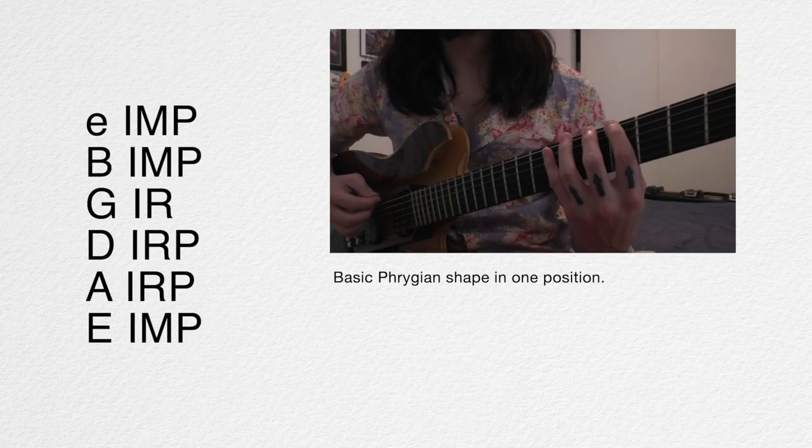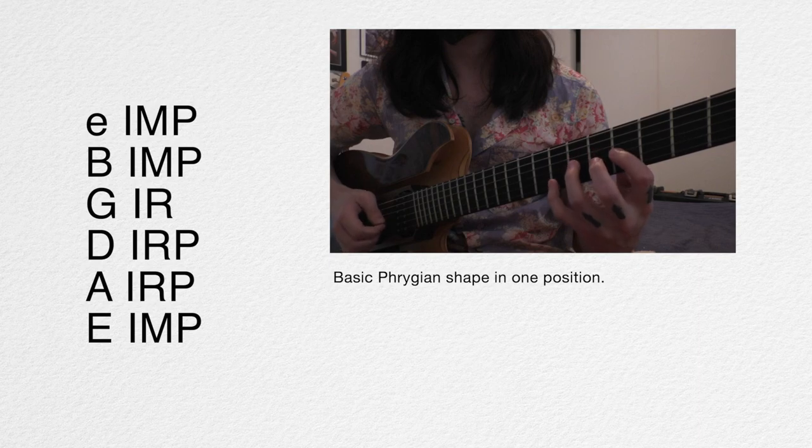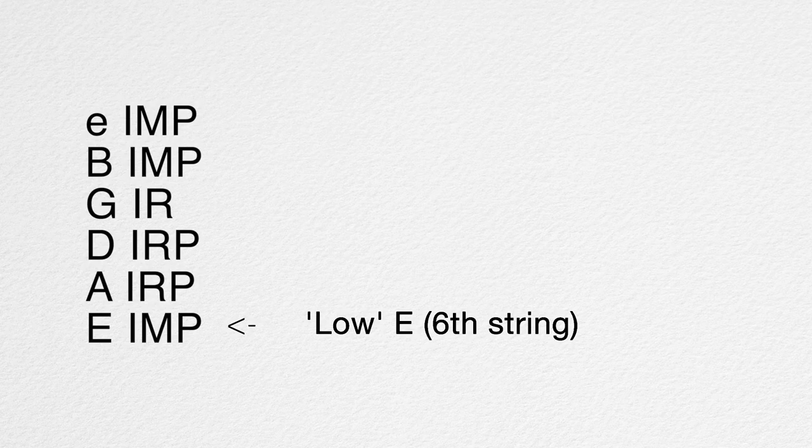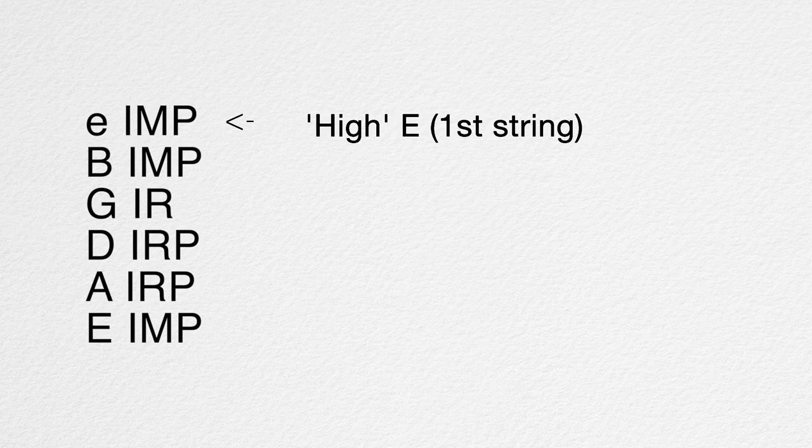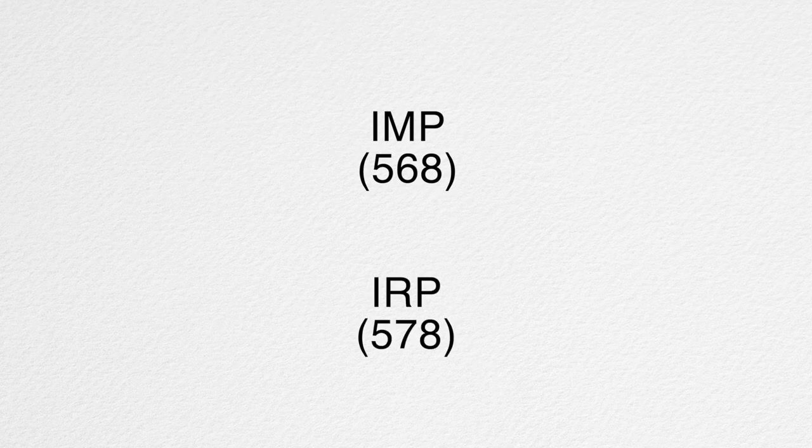For those who may not be familiar, this is notated using a variation on guitar tablature. The IMP and IRP notation assumes that each finger is assigned to corresponding frets consecutively from the starting point. For scale shapes that occupy more than four frets, I'll be notating with either a plus N or minus N to indicate the shift in position.